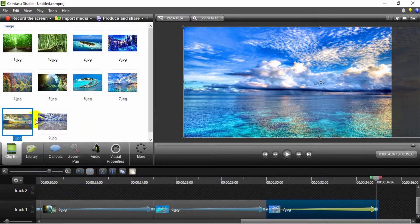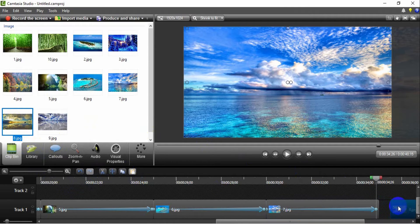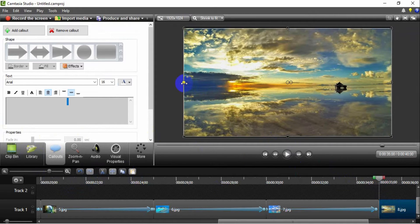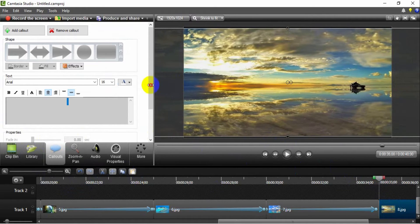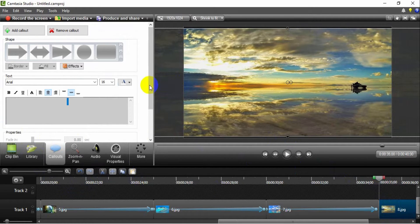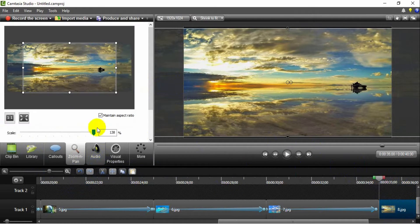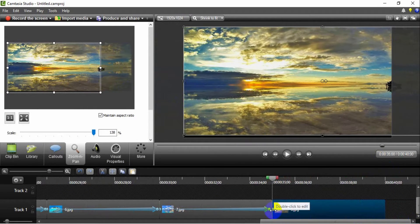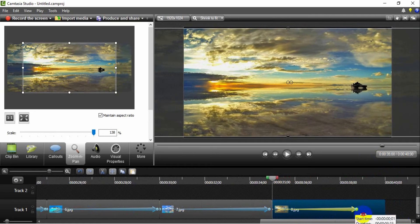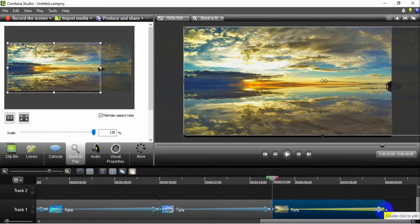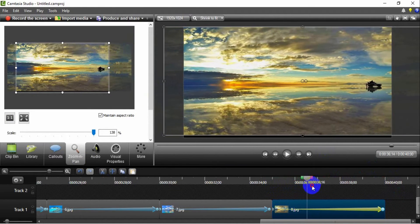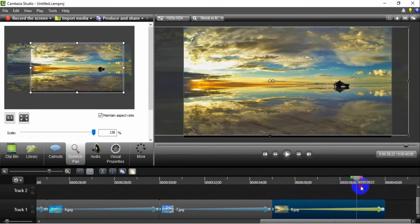Insert the eighth image in the track to create a slide right effect. Set the image dimension to fit the video dimension. Stretch the image horizontally. Set the initial zoom in pan in the left side of the image. Next, stretch the zoom in pan. Set the final zoom in pan in the right side of the image. Now you can see the result of the slide right effect for this image.